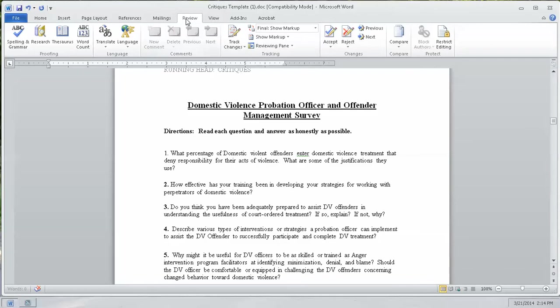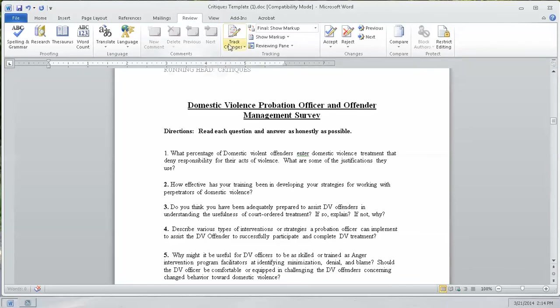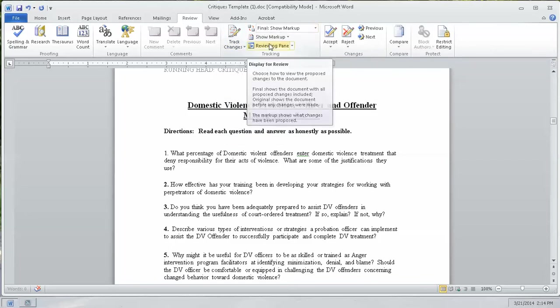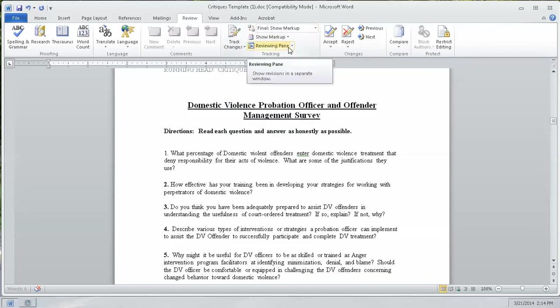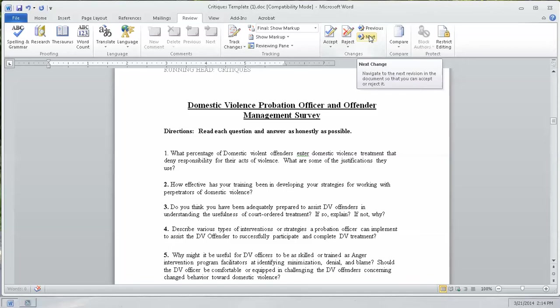Today we're going to talk specifically about the New Comment button, the Track Changes feature, the Reviewing pane, the Accept, Reject, Previous, and Next buttons.